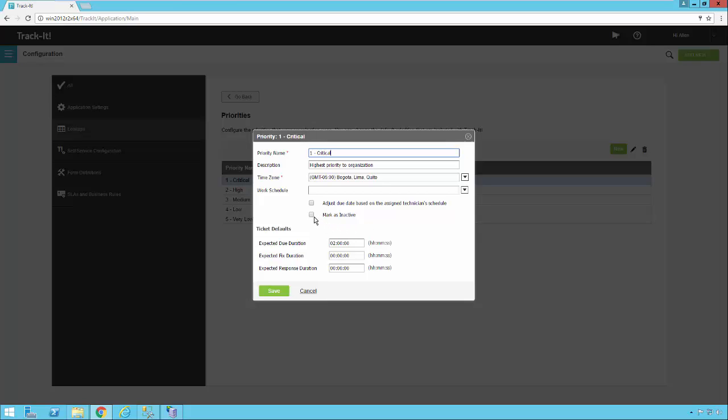You have an option to mark a priority as inactive if it's something that you want to disable and not allow users to select anymore.